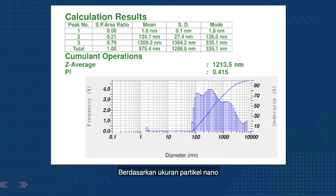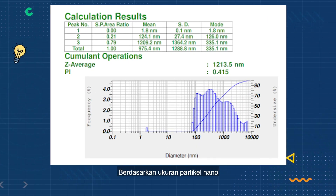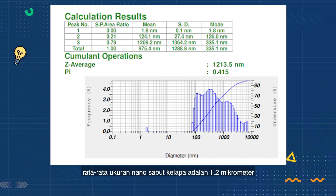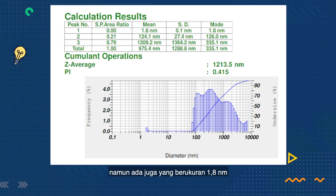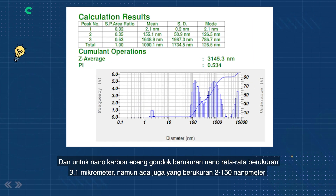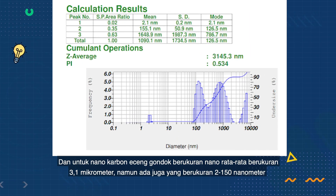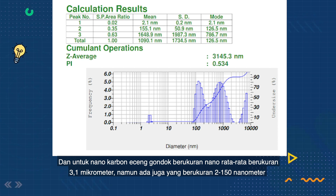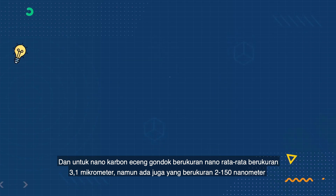From the carbon monoxide functional group, there is an electrostatic interaction that occurs between the iron and the carboxylic acids. Based on nanoparticle size, the average size of nano coconut fiber is 1.2 micrometers, but there are also particles with a size of 1.8 nanometers. For the nano water hyacinth carbon, the average size is 3.1 micrometers, but there are also particles with sizes ranging from 2 to 150 nanometers.